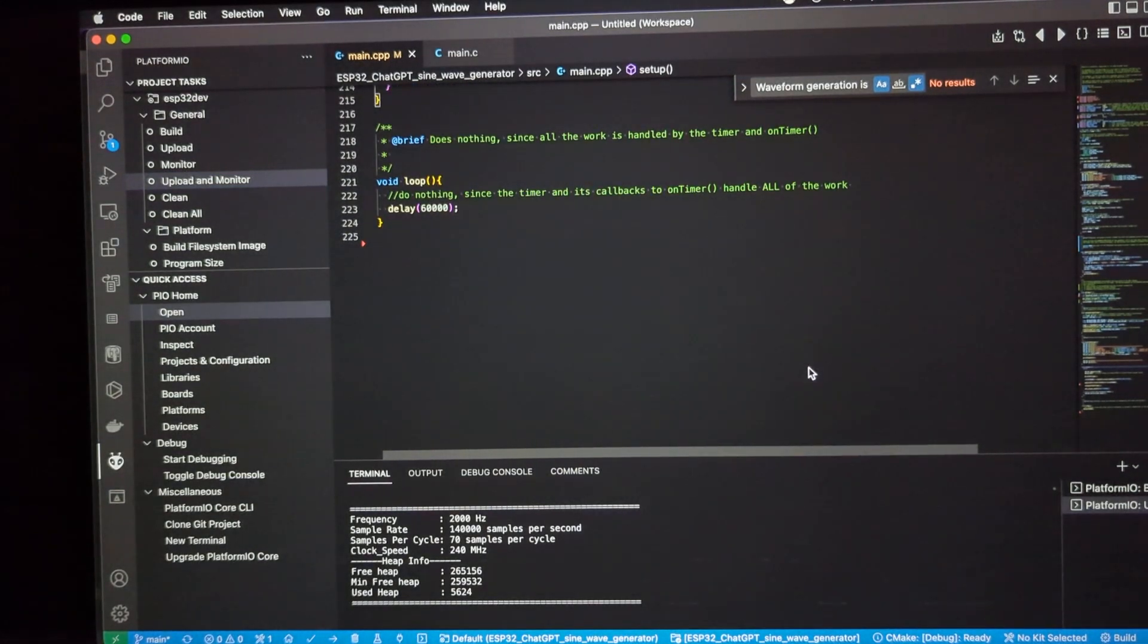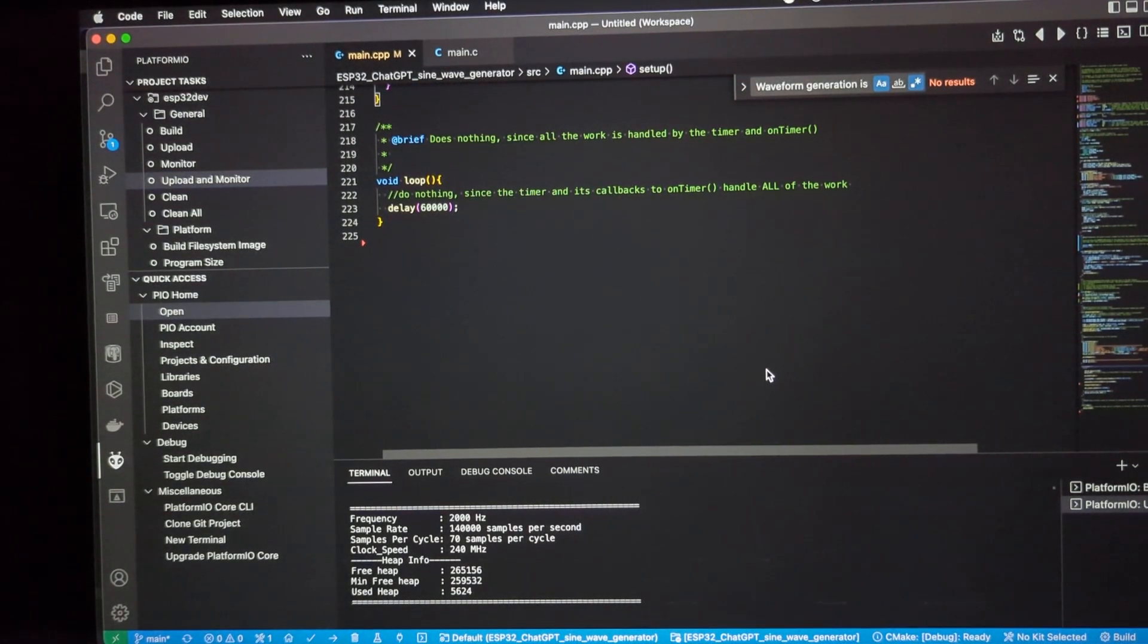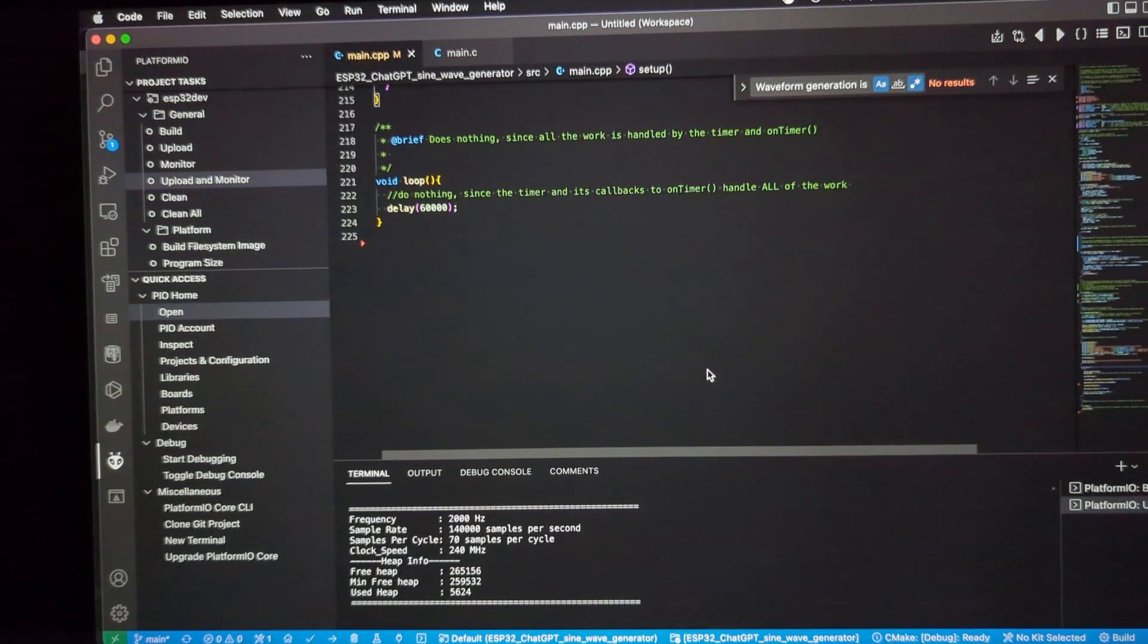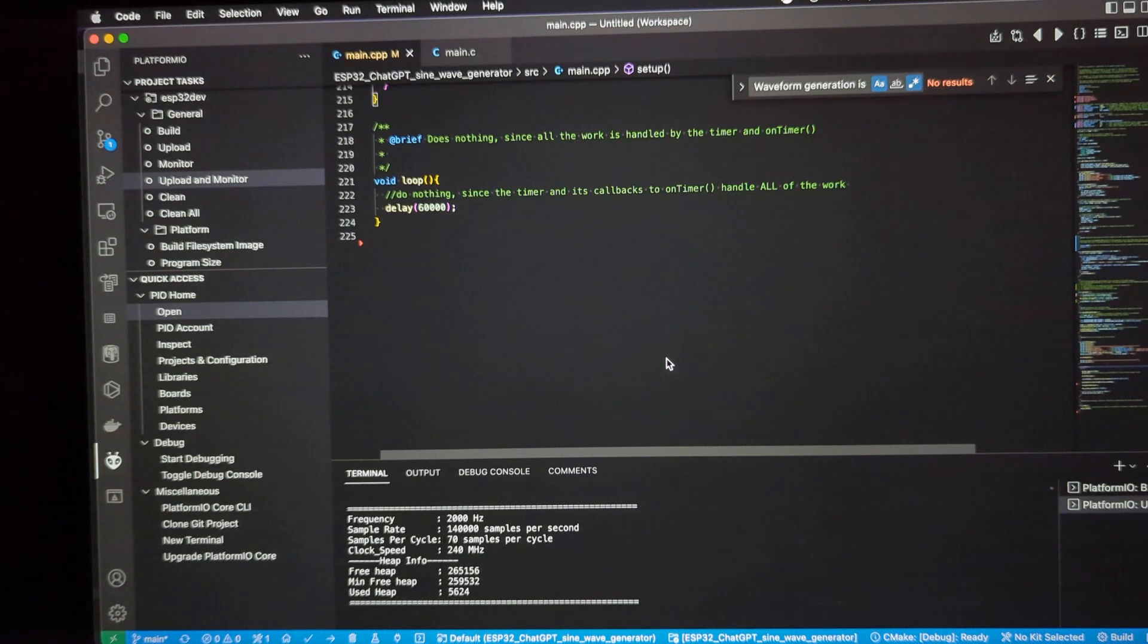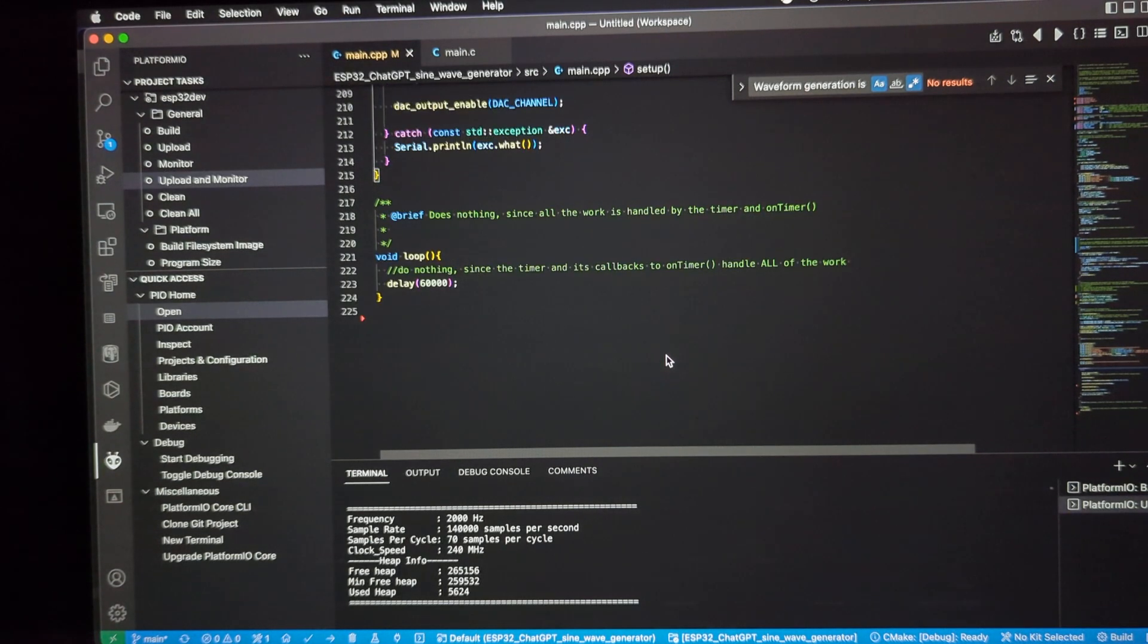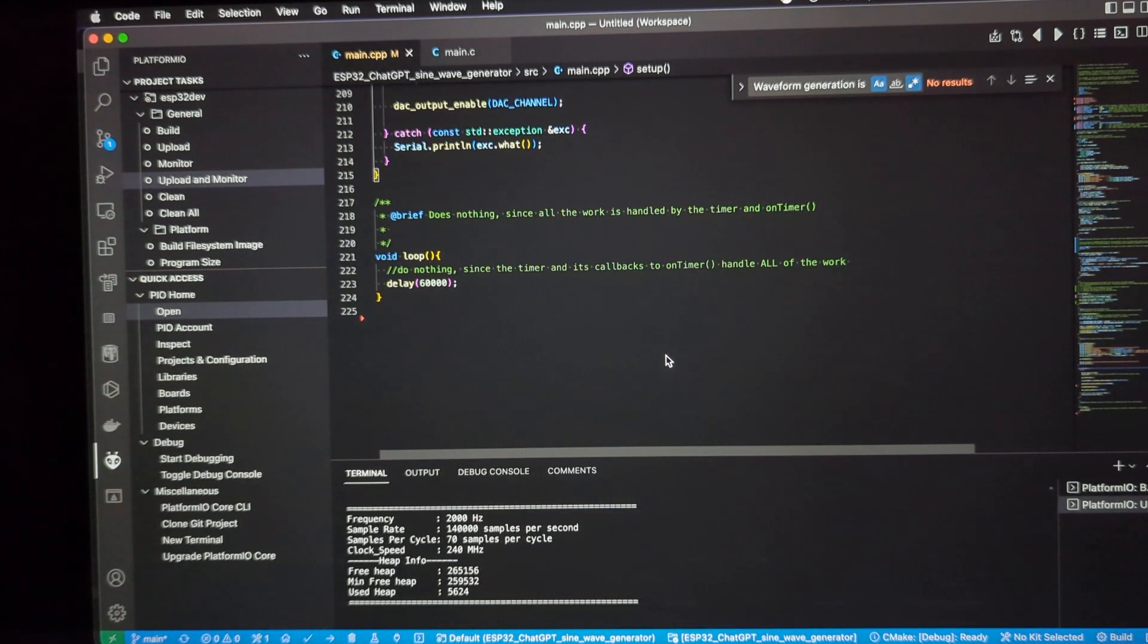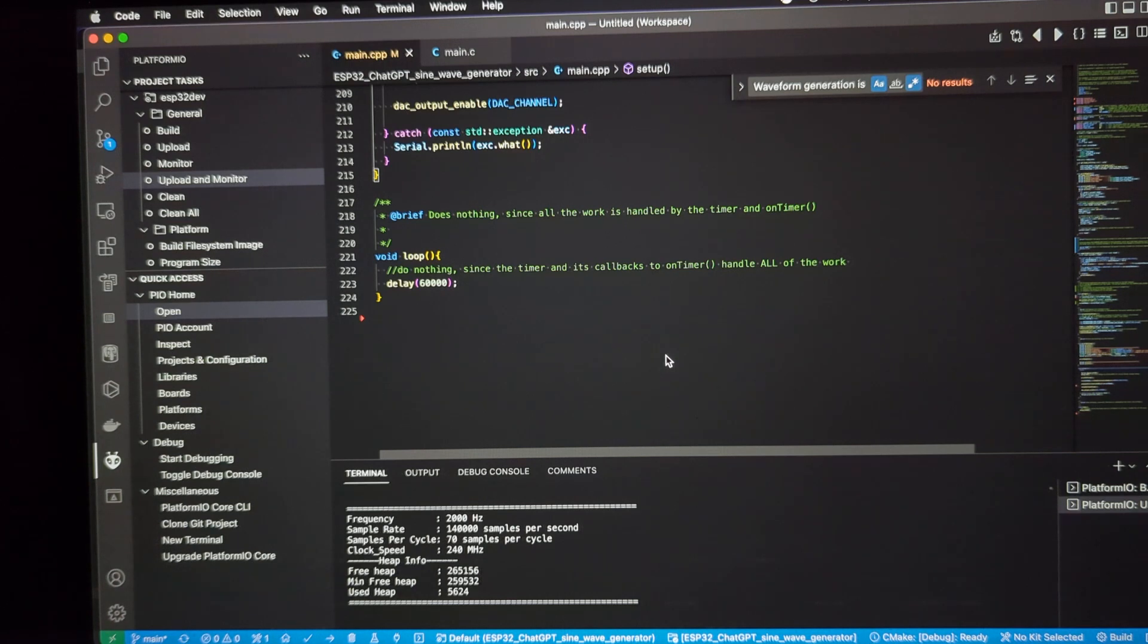We'll start with the loop method. Nothing is happening within the loop method, interestingly. The way that this works is it uses an internal timer within the ESP32, which has microsecond resolution, which is great.